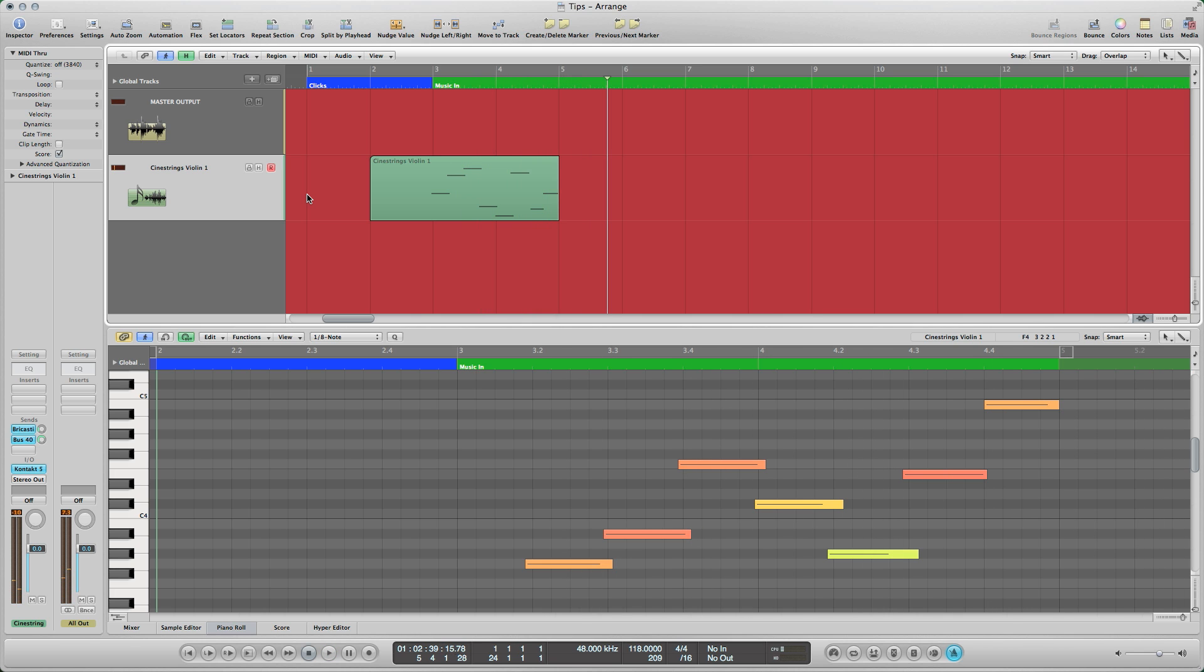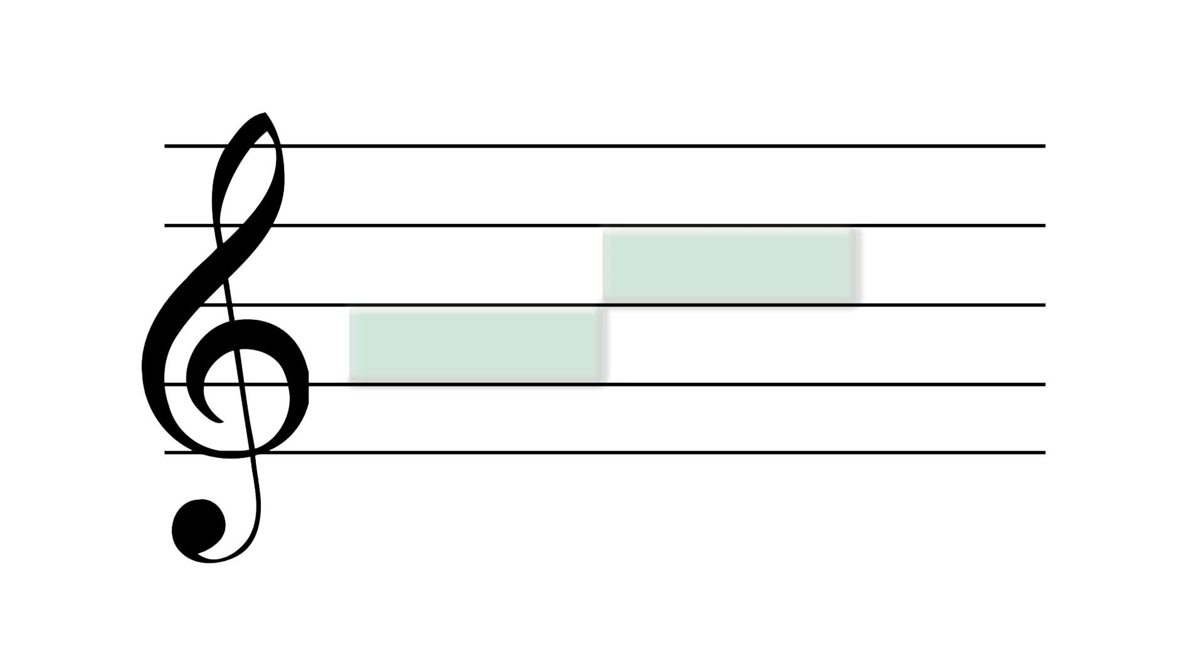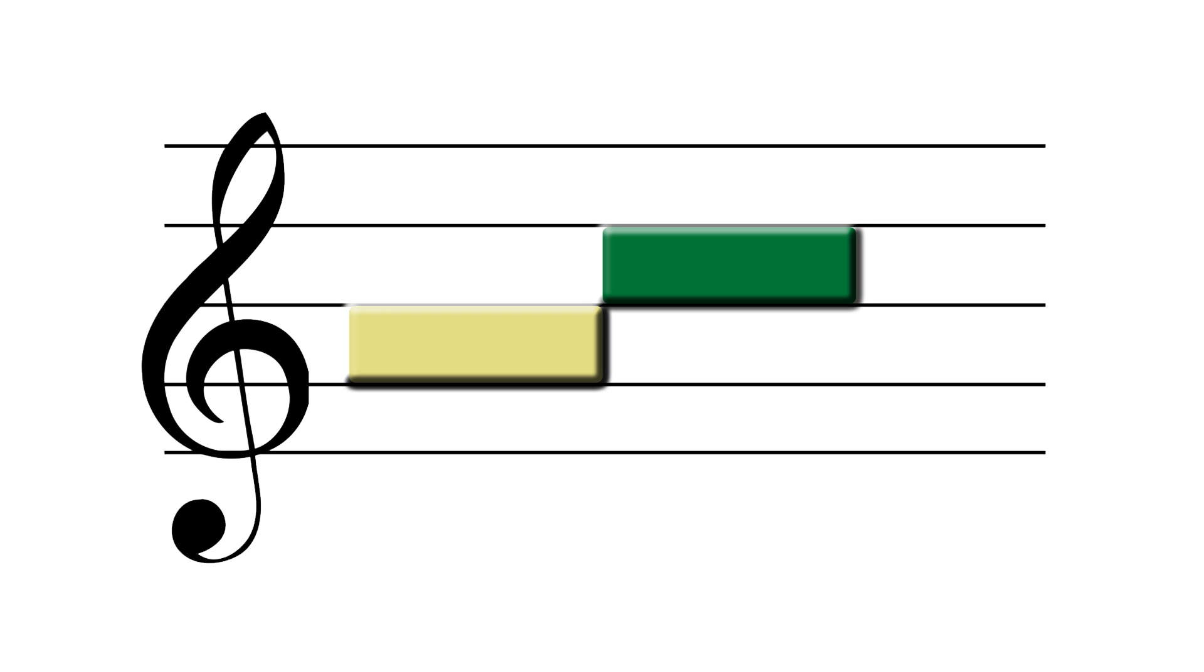Legato transitions by nature have an additional leg to consider. Whereas sustained and short samples contain only one note, legato samples contain two, the second of which is the new note. The first contains the final moments of the previous note. There is also the physical connection of the two notes, which we call the legato transition.